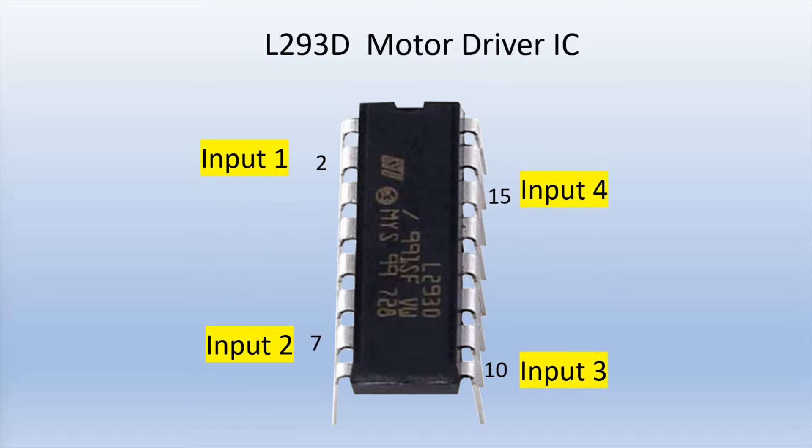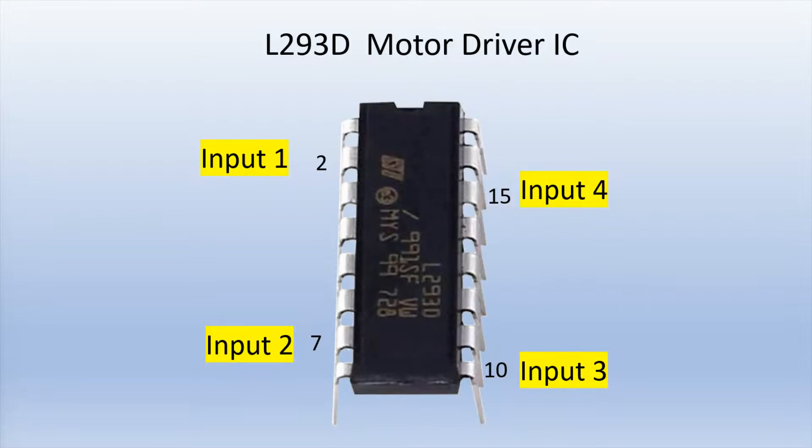Here's a look at the input pins. There are two input pins on either side for each motor. And input pins will connect directly to the Arduino and they'll be used to control the direction of the motor.